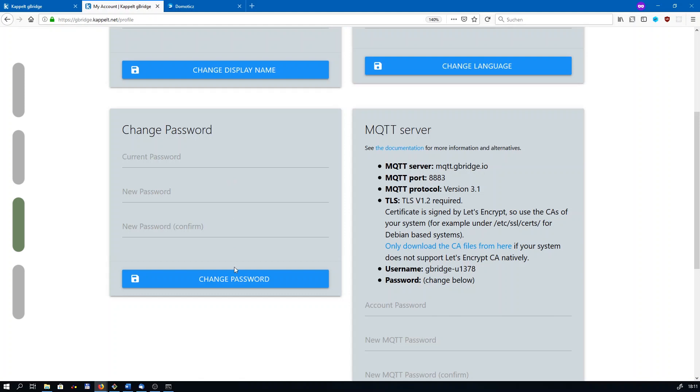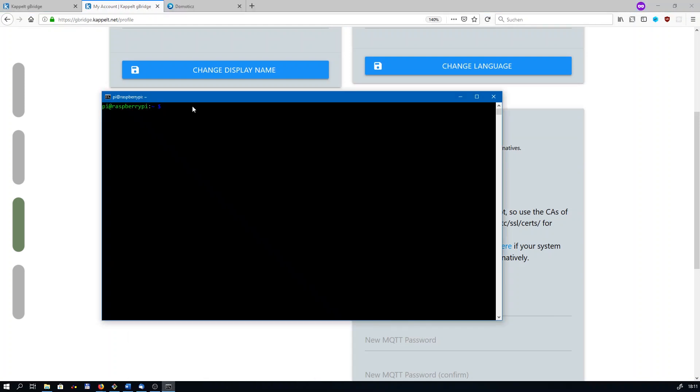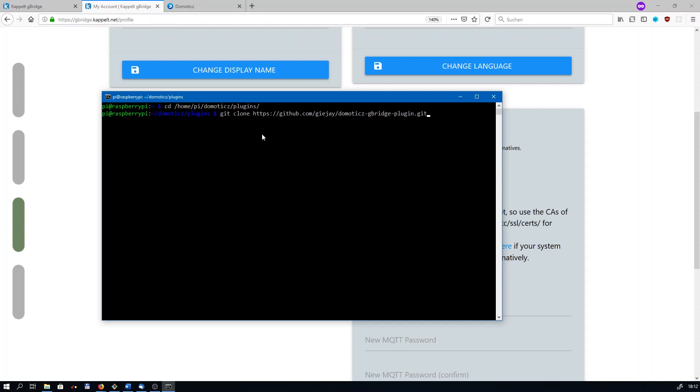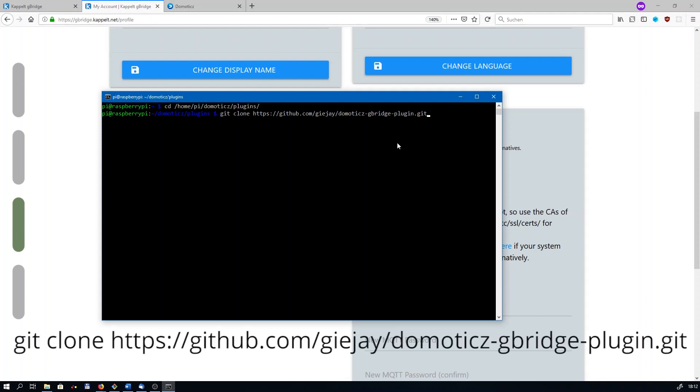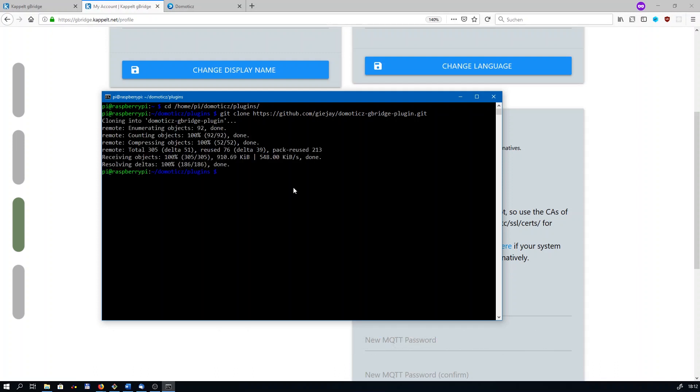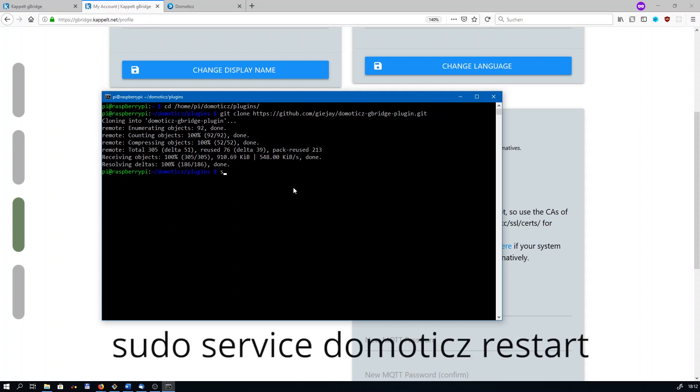The gBridge plugin for Domoticz has to be installed using the Raspberry Pi's command shell again. You need to navigate into Domoticz plugins directory. In my case, that is /home/pi/domoticz/plugins, but it's quite likely that it's different for you. Just paste this command there. It's going to download the plugin from GitHub. I'll paste it down below in the description. This might take a couple of seconds. Once the plugin has been downloaded, you need to restart Domoticz, for example, by running sudo service domoticz restart.